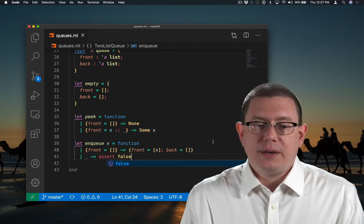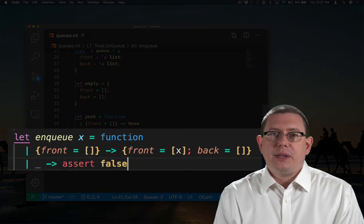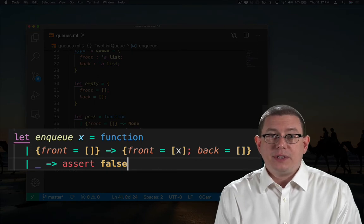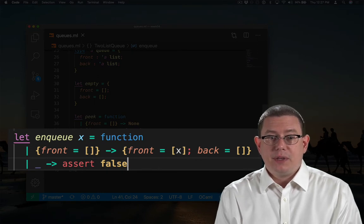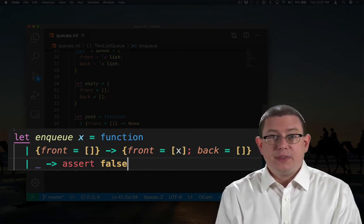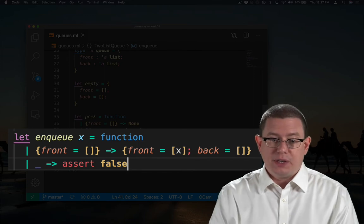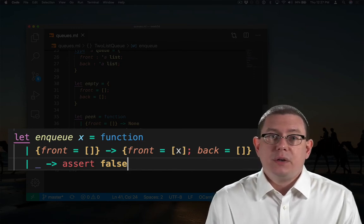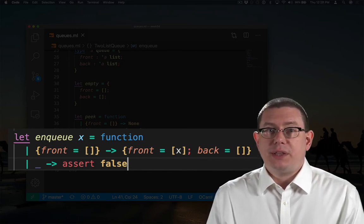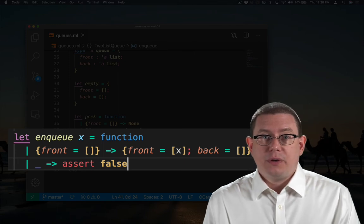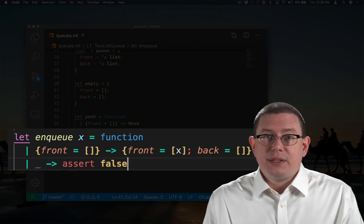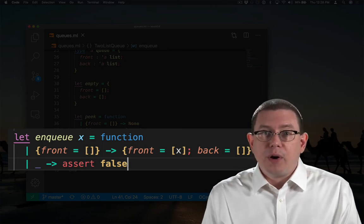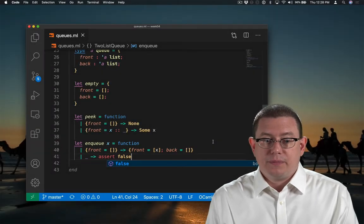Let's just pause here. If I'm enqueuing an element and the front is empty, then I know by the assumptions I've already made that the back is empty. So this is a totally empty queue. At that point, where should I put the element? Should I put it in the back or the front of the queue? Well, I made the decision it would always be in the front part of the queue, so that's where I put it.